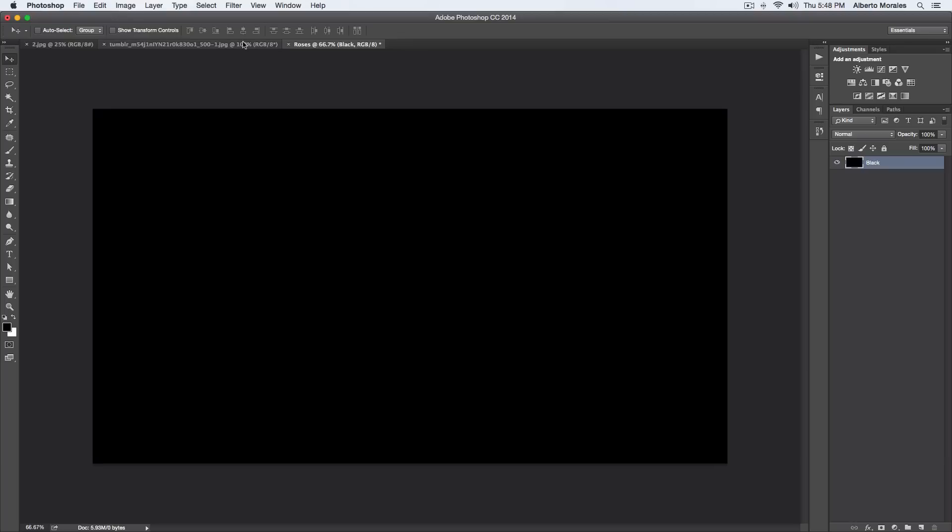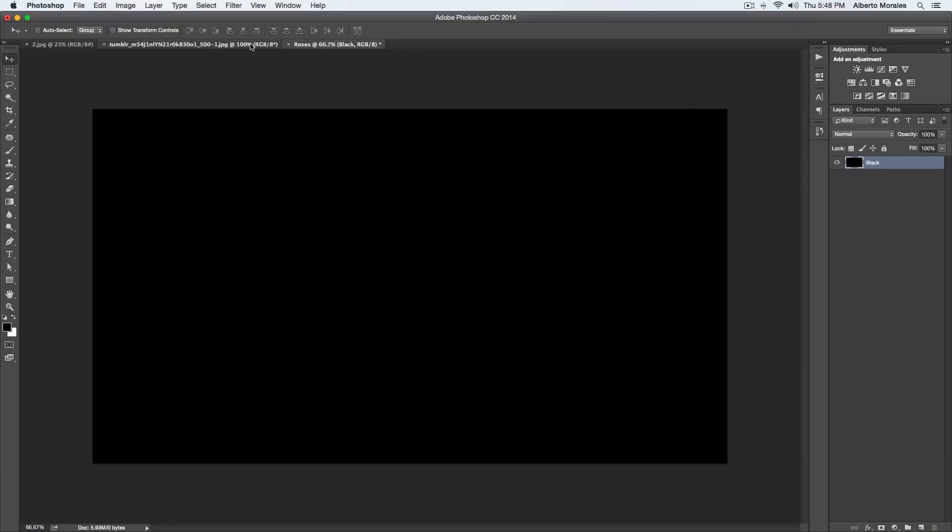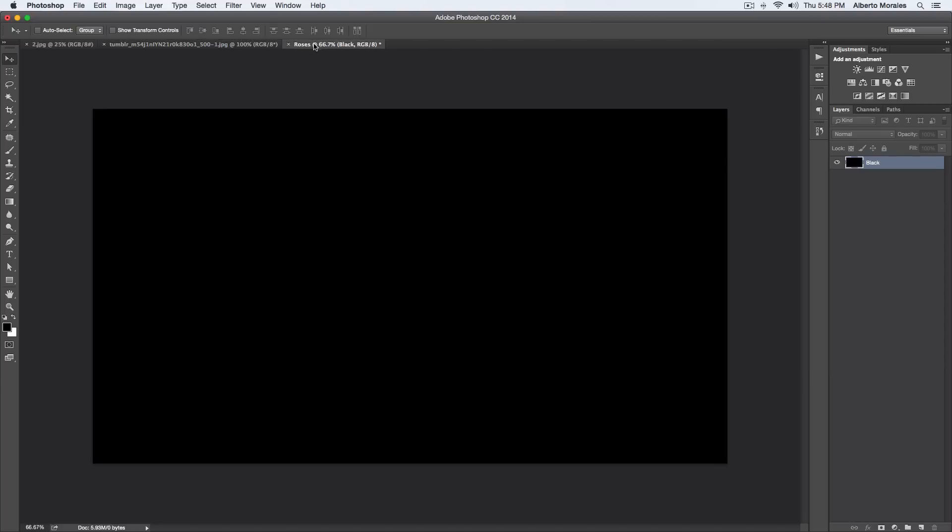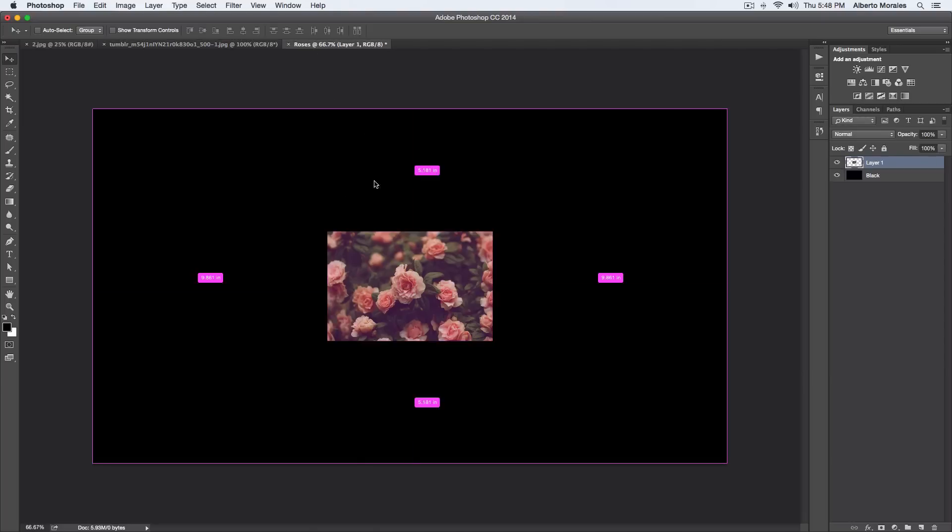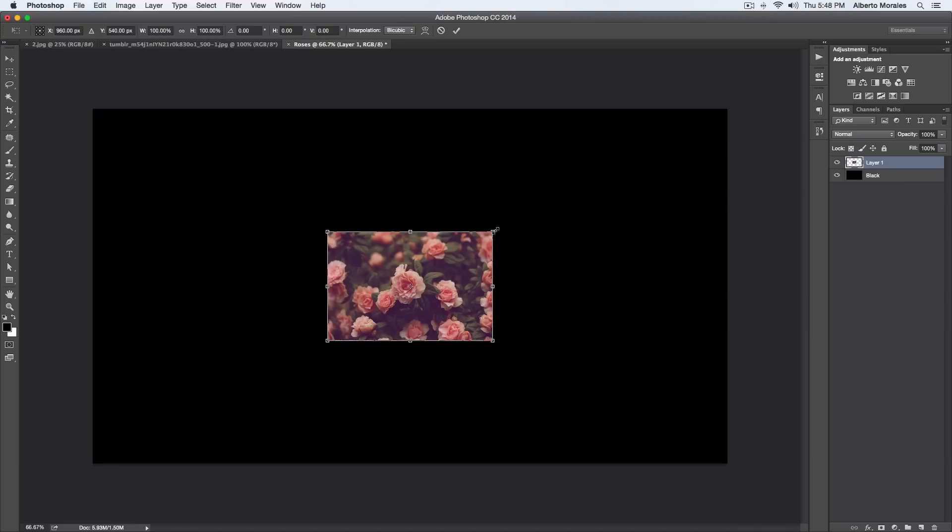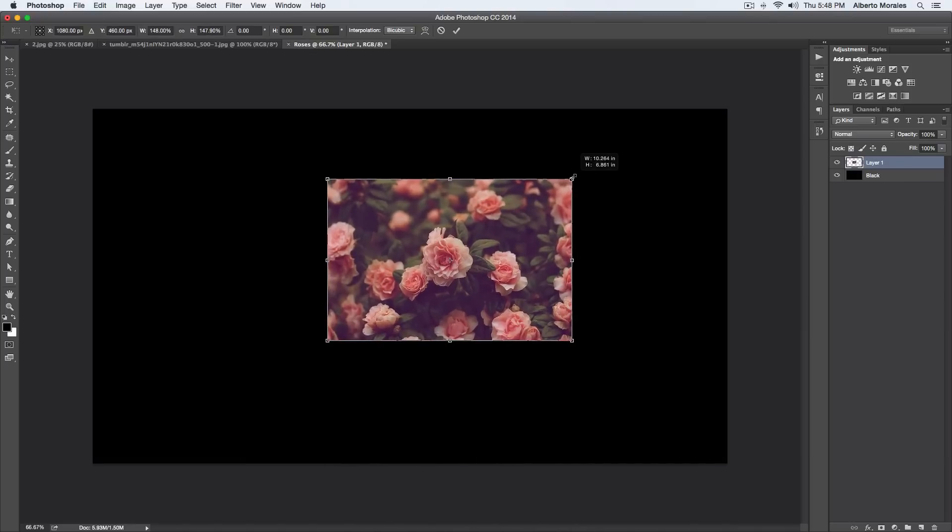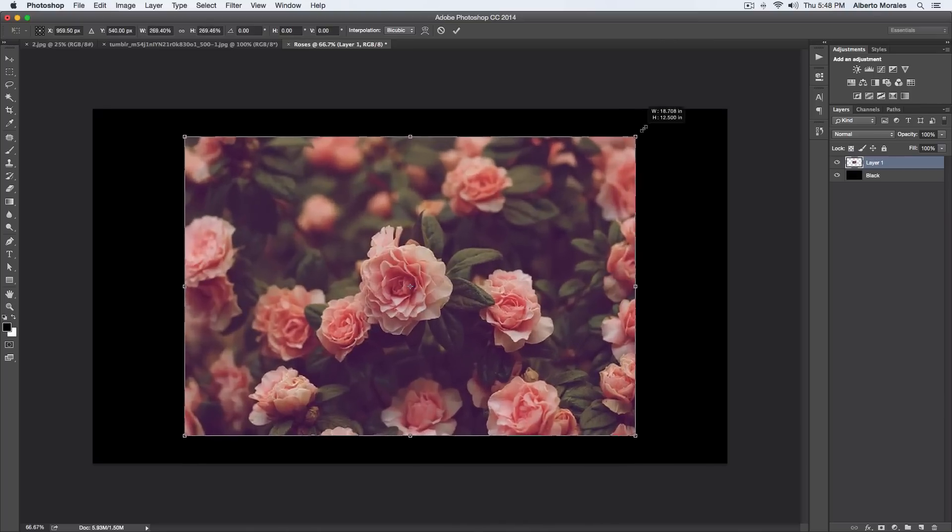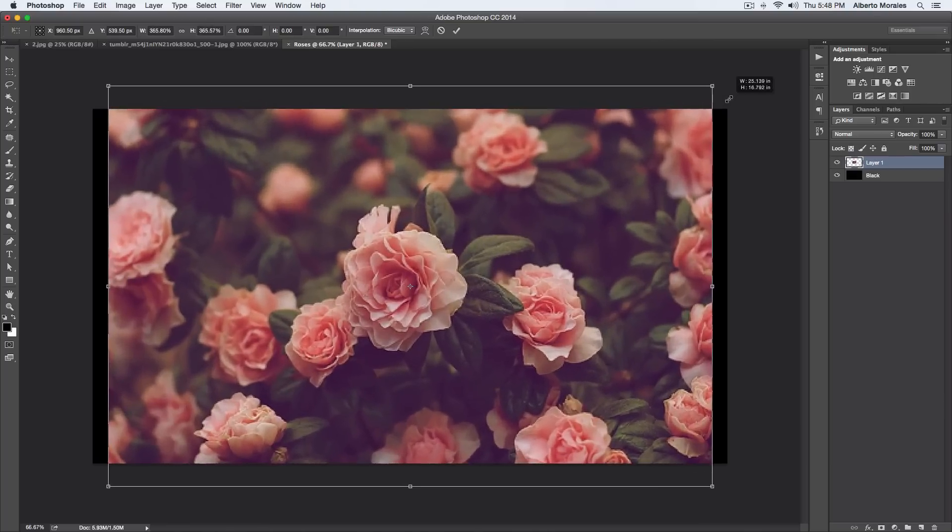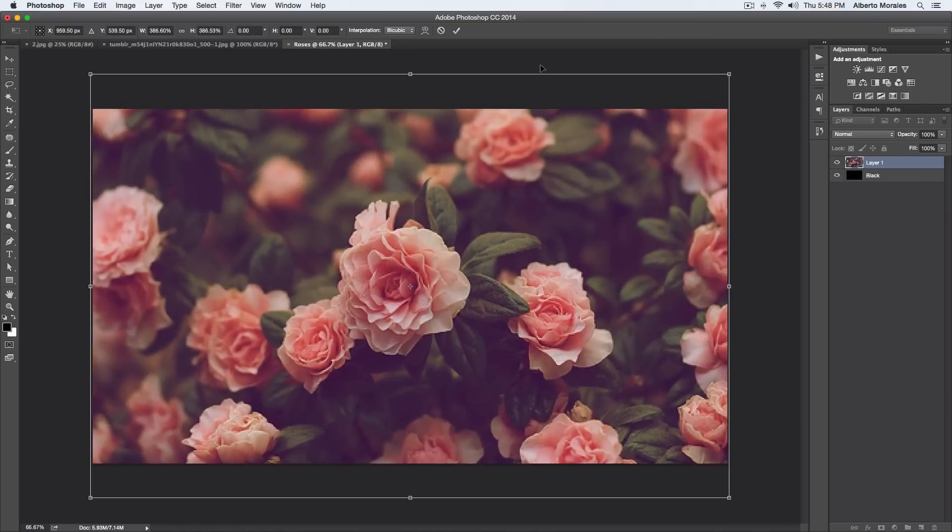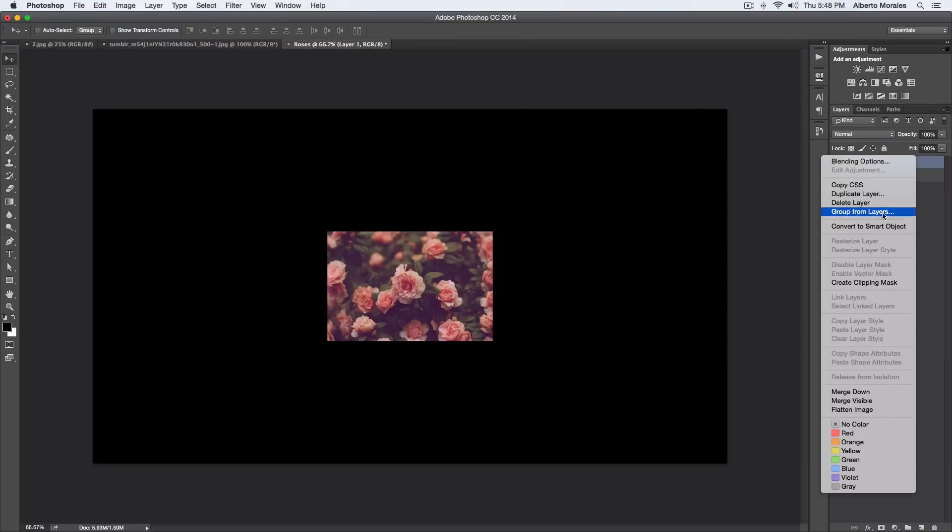Once you have done that, we're going to go ahead and drop our image onto our new project here. Press Command-A to select everything or Control-A if you're on a PC, and then press Command-C or Control-C, and then go back to our new project and press Command-V or Control-V on a PC. Then press Command-T or Control-T. Hold Alt or Shift on one of the corners here and just drag outwards. You could also hold down Alt or Option to make it bigger from the center.